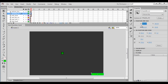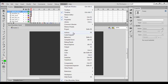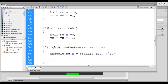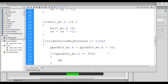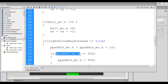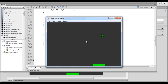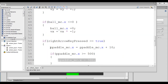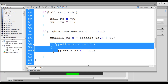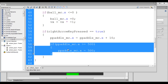I set X back to 250, go to the second frame of the actions layer, and open Actions. I write: if p_paddle_mc.x >= 500, then set p_paddle_mc.x = 500. So whenever the player paddle's X becomes greater than or equal to 500, we reset it to 500 and the paddle stops at the right edge. Testing confirms the player paddle is no longer crossing the right edge of the stage.